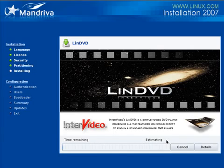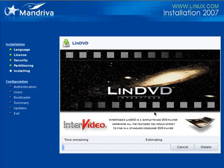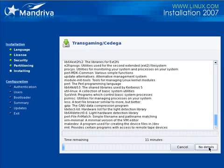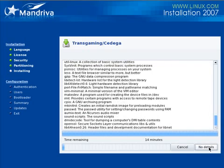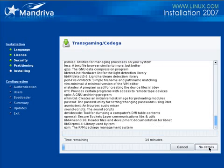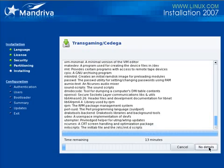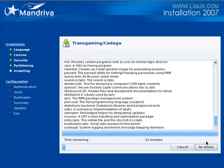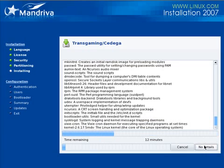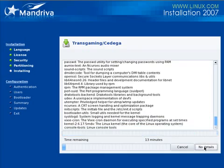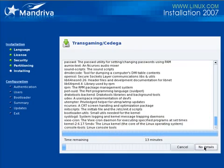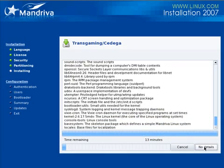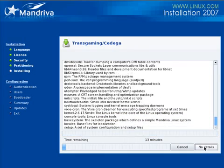Here we are with the actual installation happening. This is going to take depending on the speed of your computer and your CD or DVD drive anywhere from say ten to thirty minutes. You can click over here and get details and you can watch each package being installed. They scroll by fairly quickly and unless you know what they all are this won't do you a lot of good.